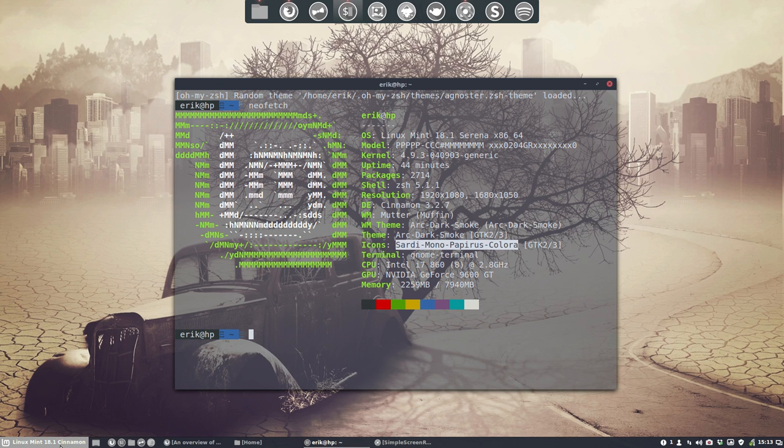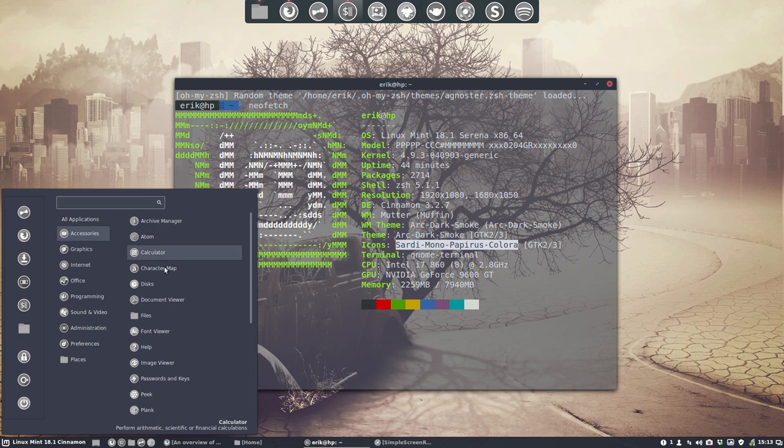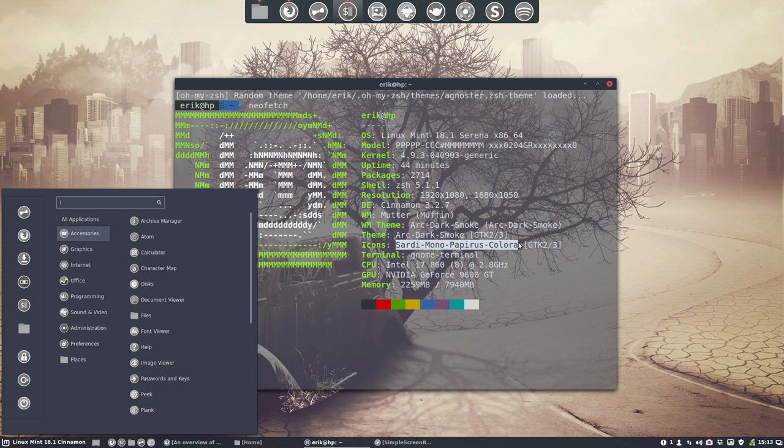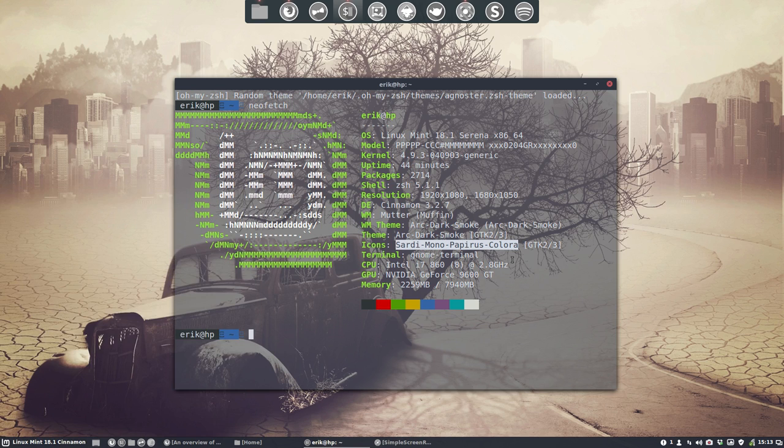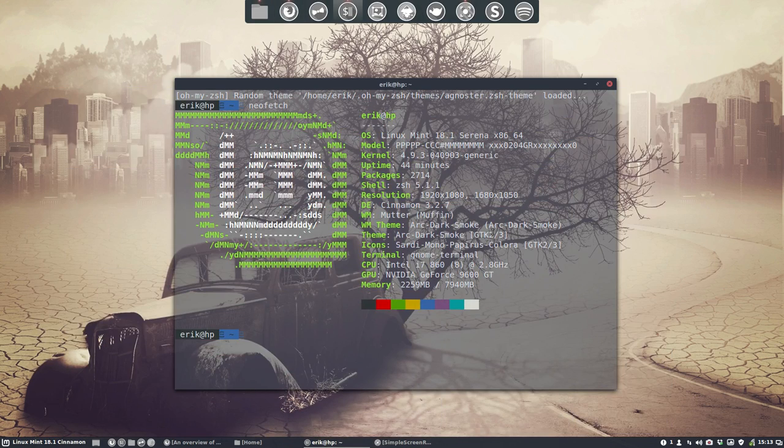Some of you will like these monochrome icons and others don't. So there is an idea in Sardi and that's the modularity of Sardi and this is explained on the website. There are some objectives like this modularity and this movie is again an example of this modularity.